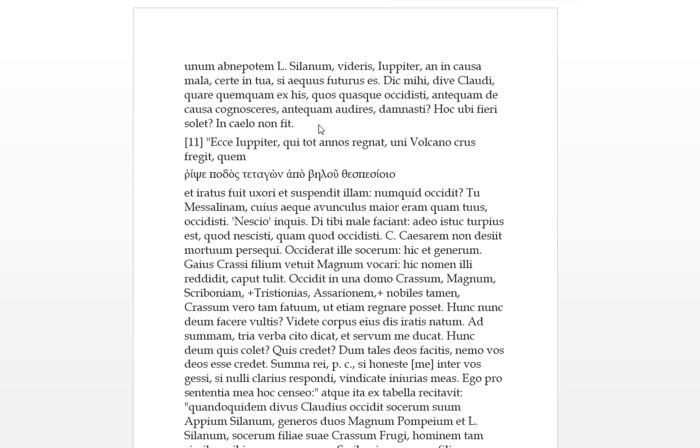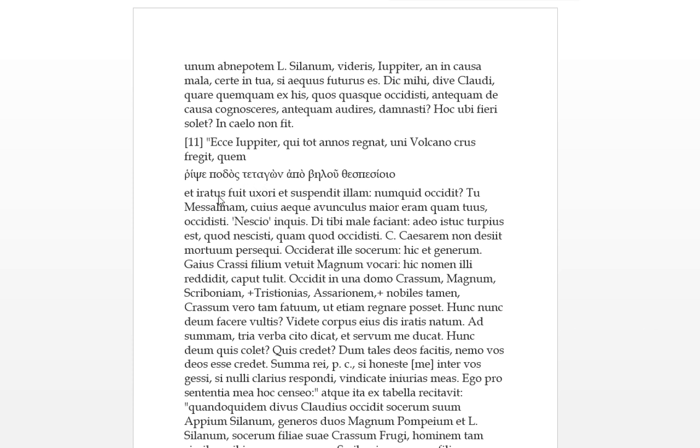From where does this accustomed to happen? In Calo non fit, this doesn't happen in heaven. Look at Jupiter who has ruled for so many years and did it to one, that's Vulcan. He broke his leg, this one time to Vulcan whom he grabbed by the foot and threw him out of the sky, out of the heavens. And irritus fought - he was angry to his wife, and he suspended her, he hung her.